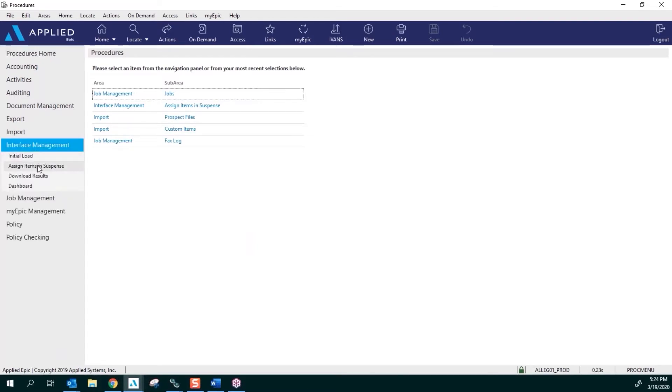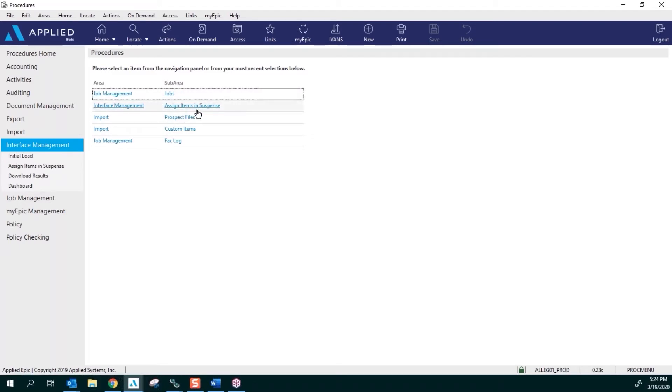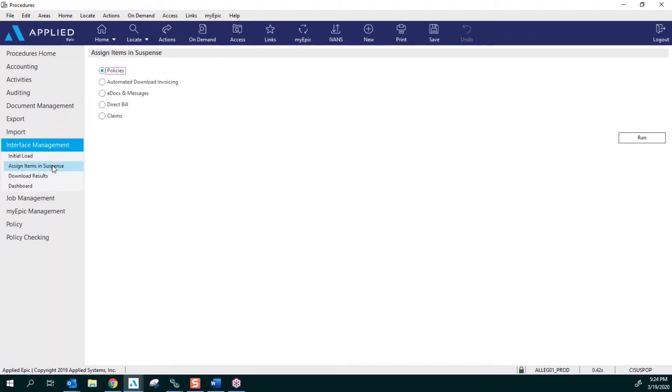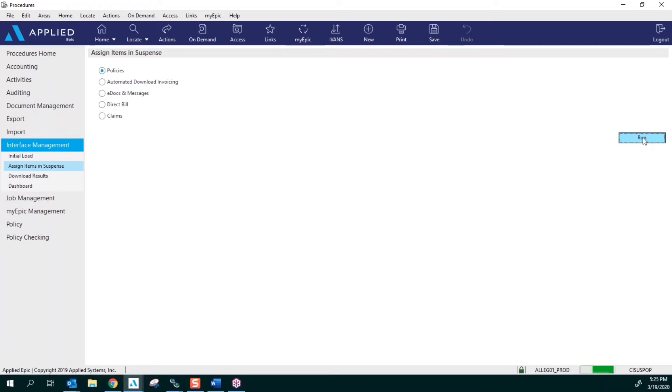Assign Items in Suspense—once you assign items in suspense right here, it's always going to be in the blue hyperlink. So you can click on Assign Items in Suspense from the left side or right from the middle. You're going to be in the area called Policies and click Run on the far right.